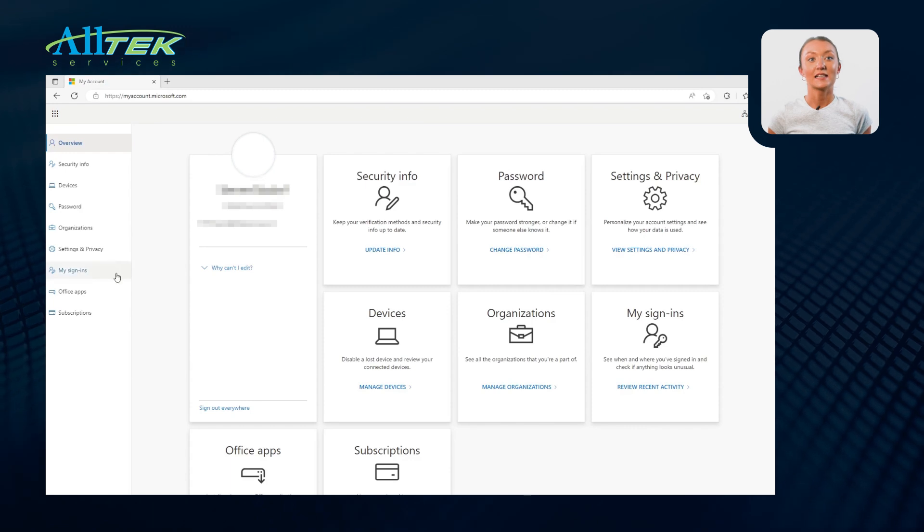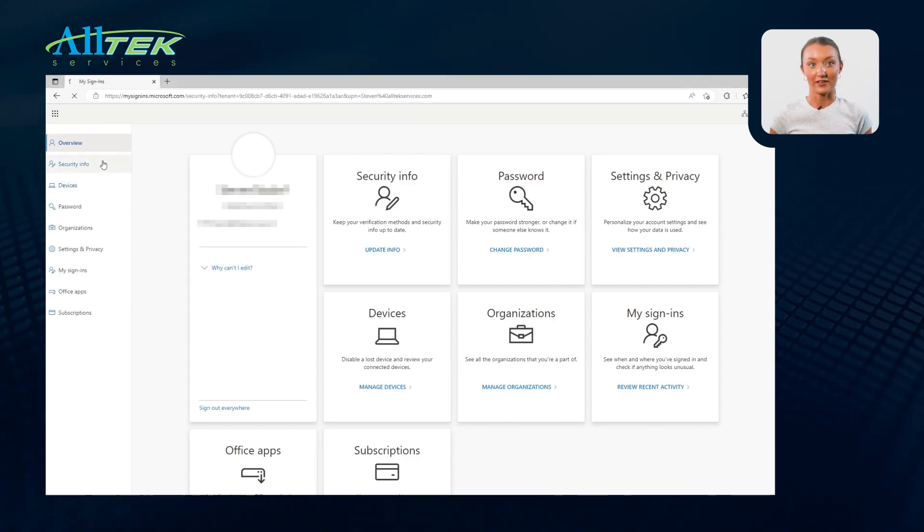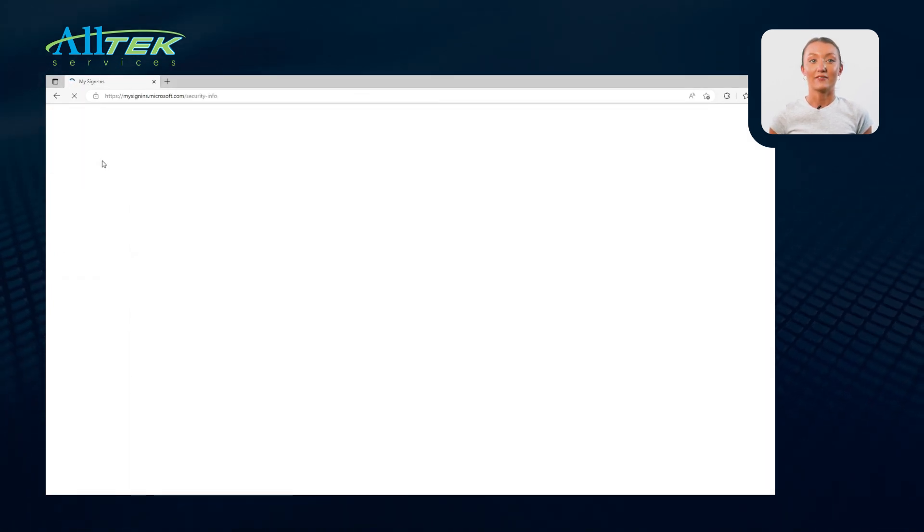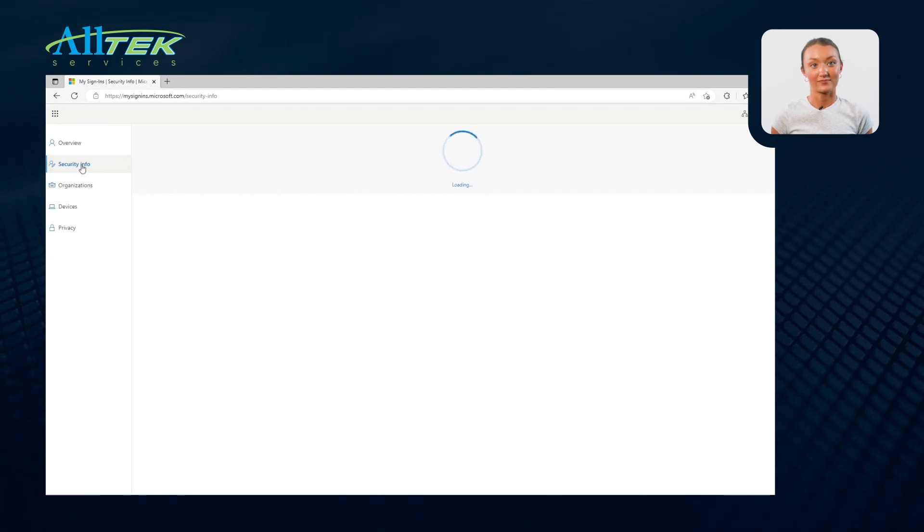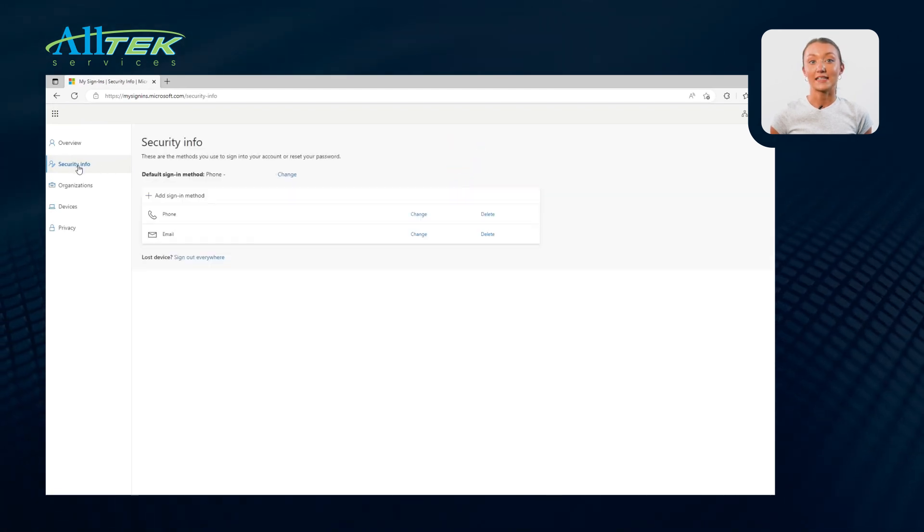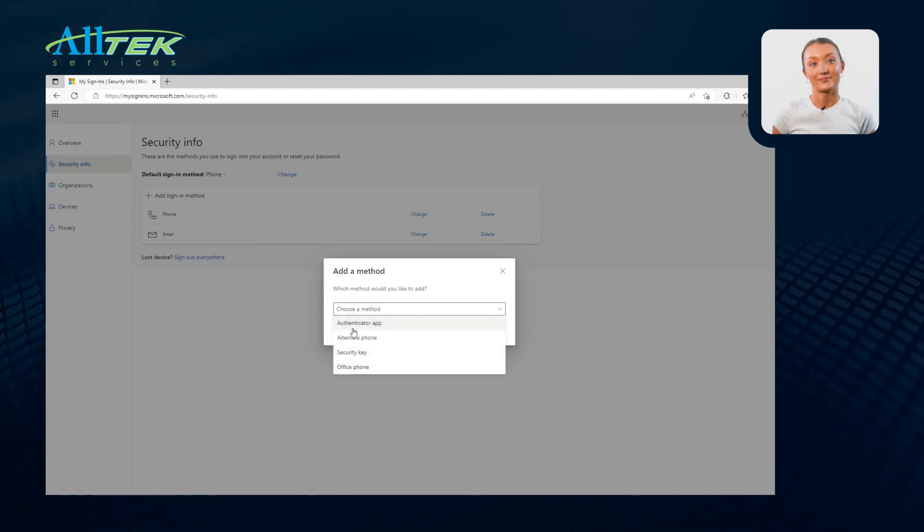To start your setup, sign into your Microsoft 365 account and navigate to the Security Info tab on the left menu. Select Add Method, then Authenticator app from the drop-down menu.